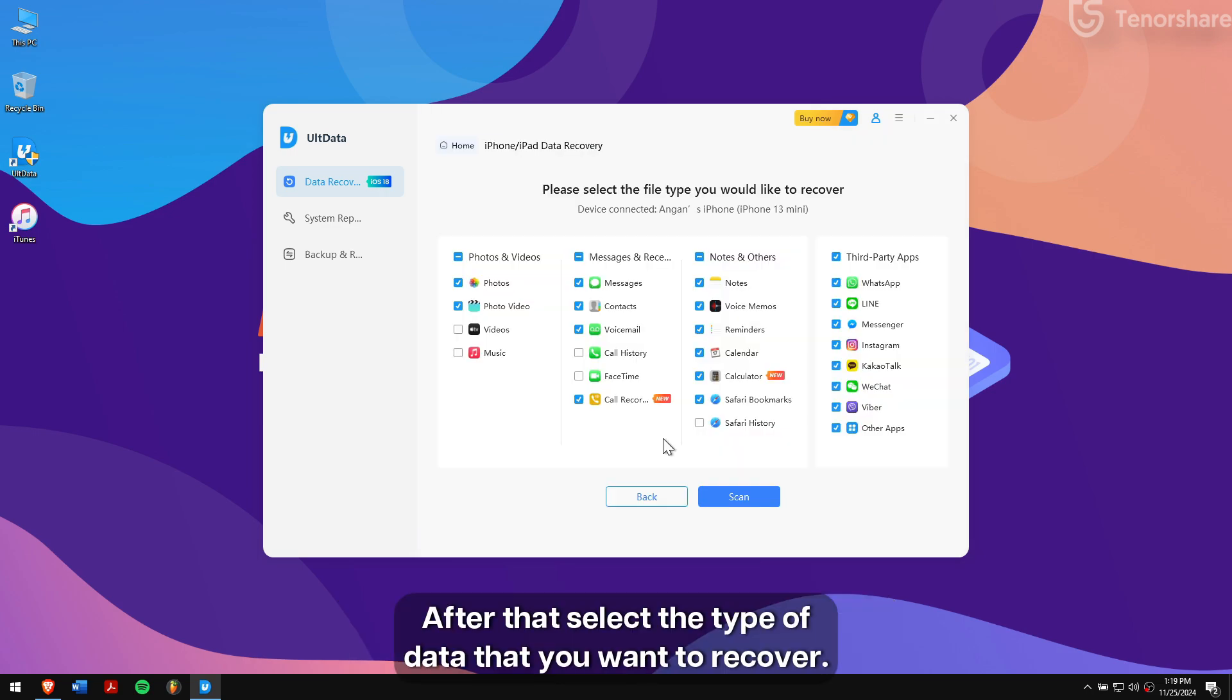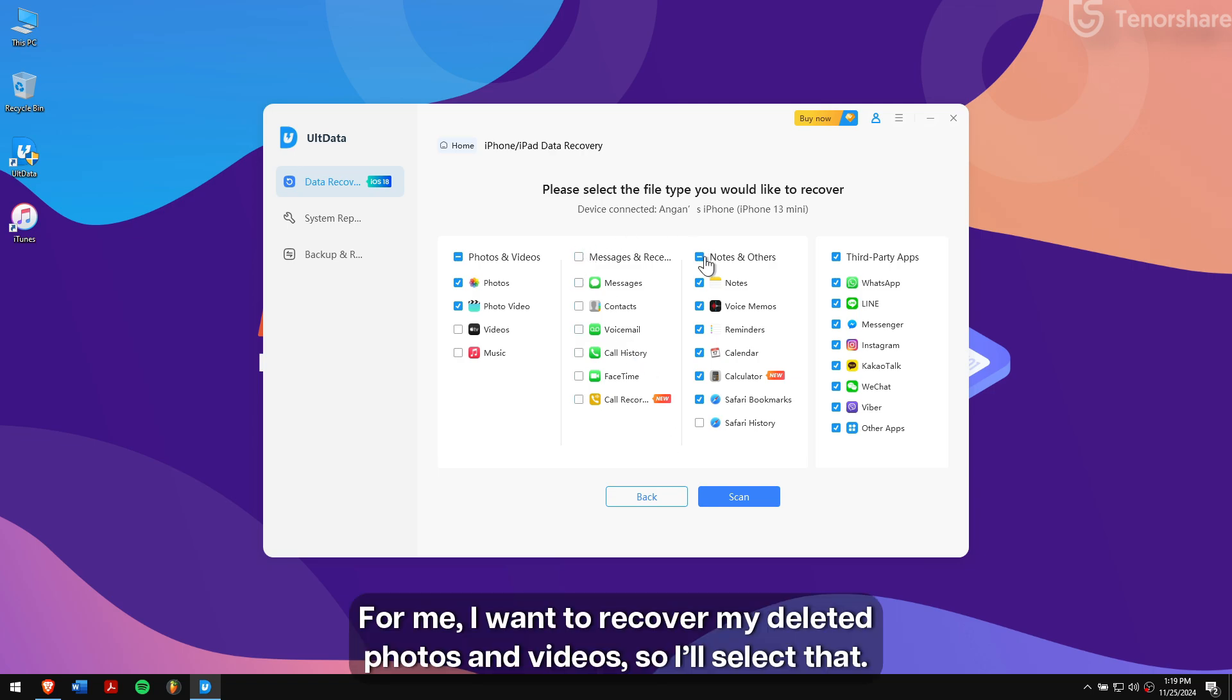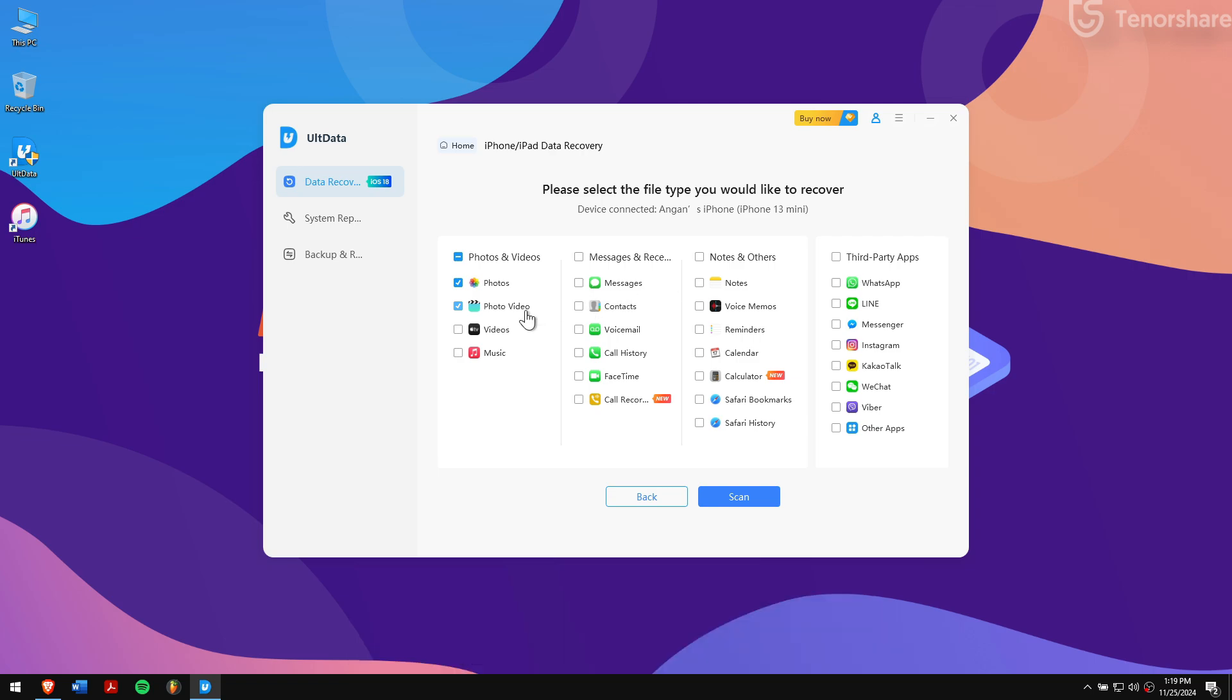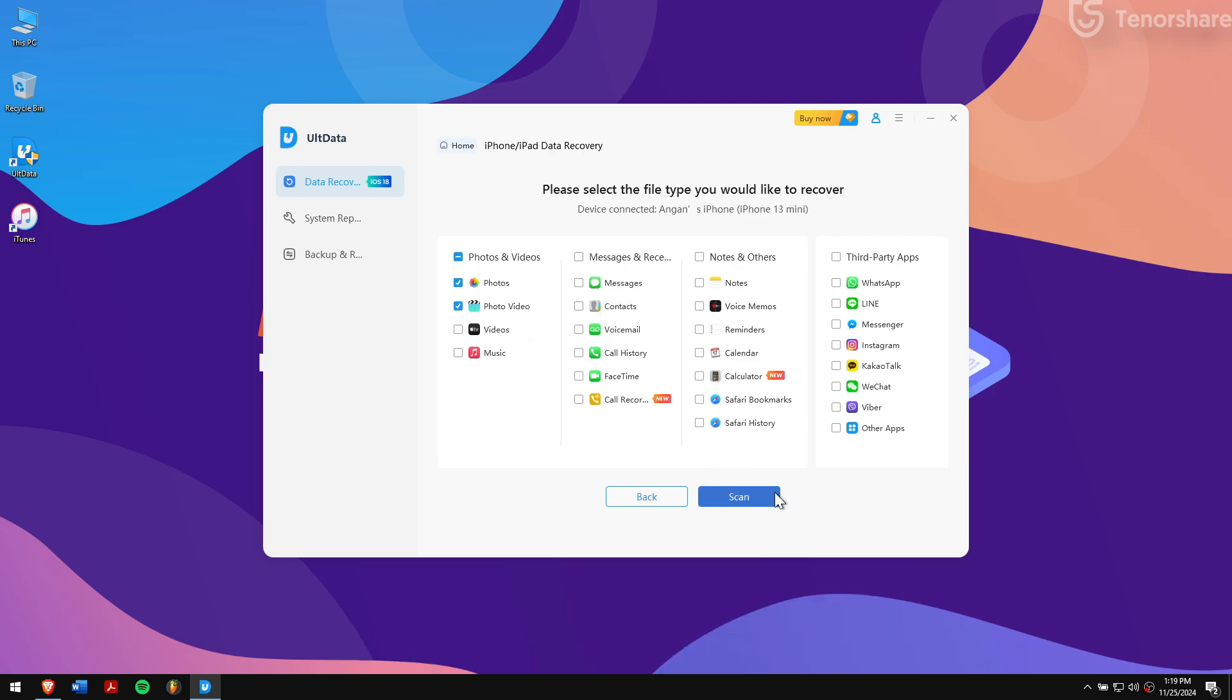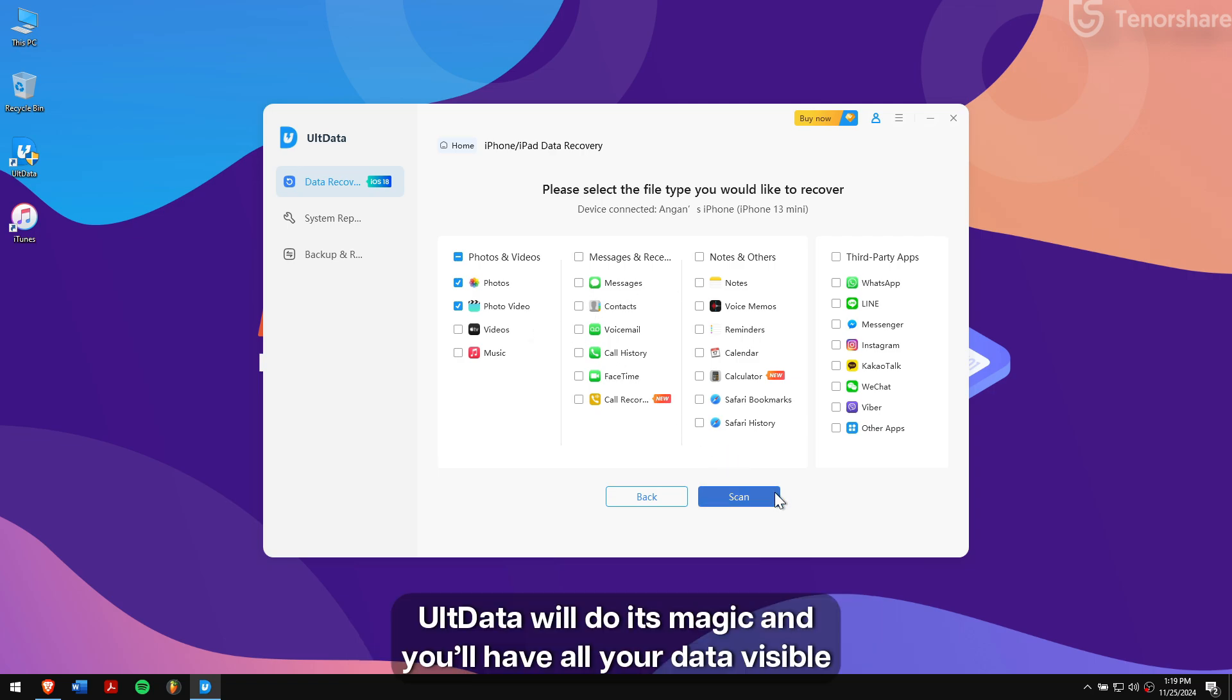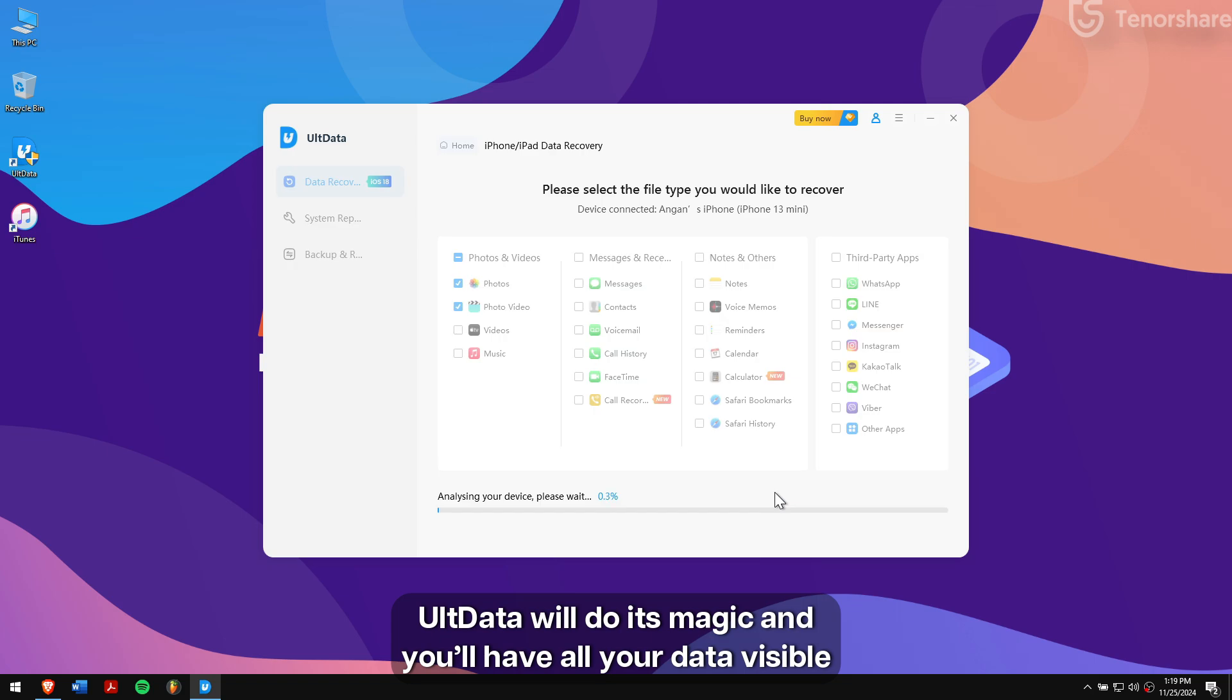After that, select the type of data that you want to recover. For me, I want to recover my deleted photos and videos, so I'll select that. Next, click on the Scan button. UltData will do its magic and you will have all your data visible on your screen within a short time.